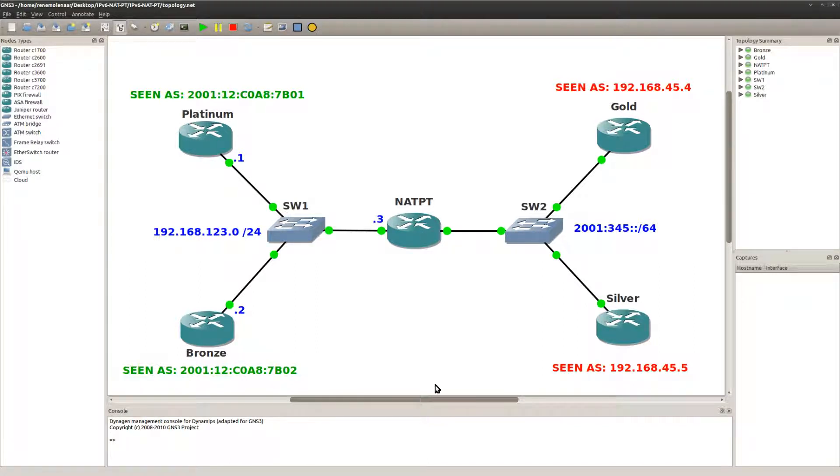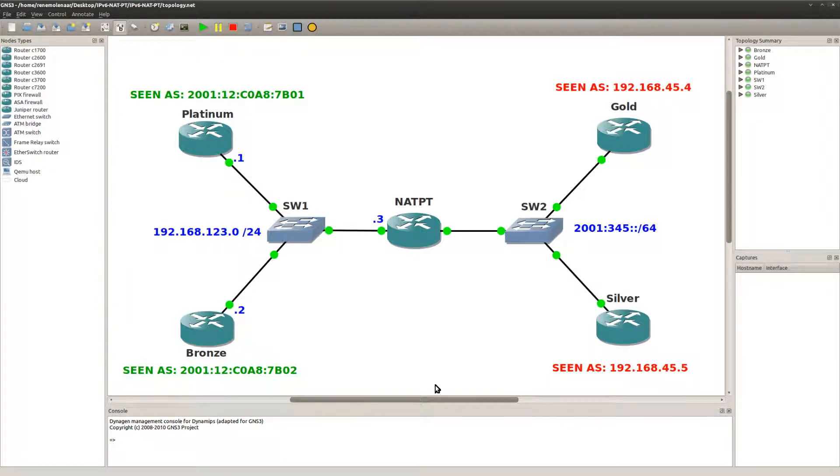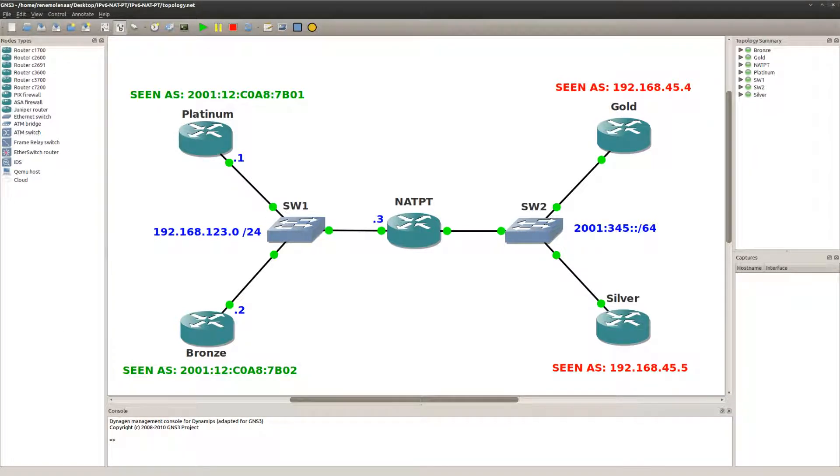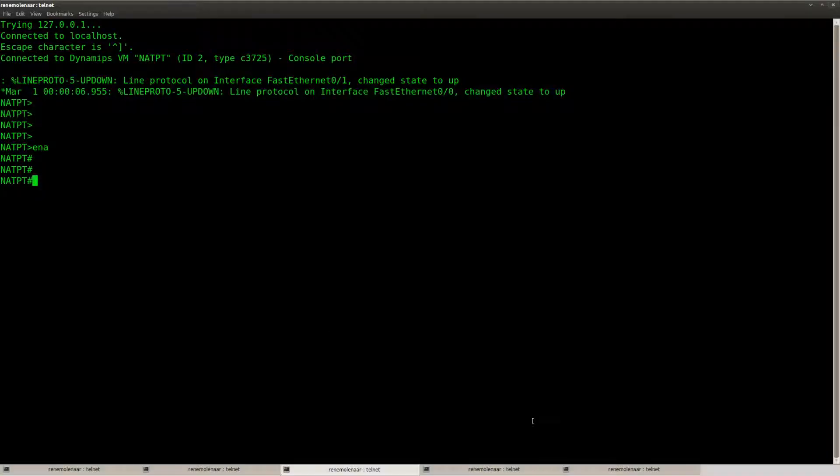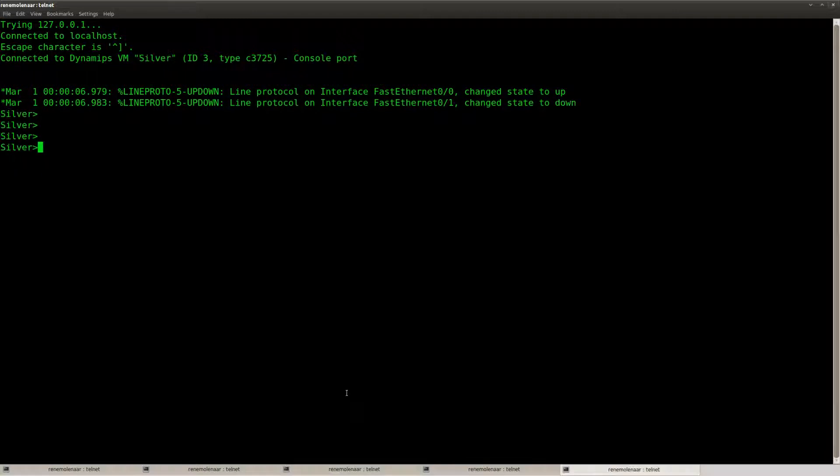And the router in the middle can do network address translation between version 4 and version 6. So let's see what we can do here. First of all, let's check a couple of things.